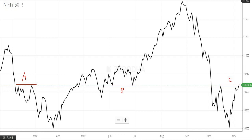Now it might sound confusing but this is the reality: support becomes resistance and resistance becomes support.